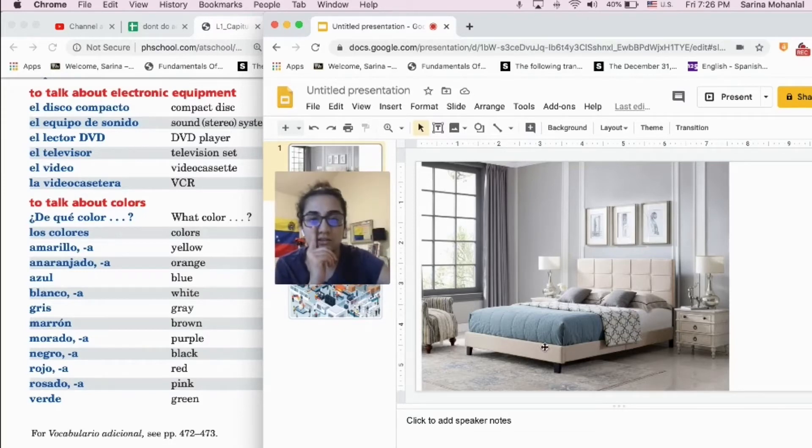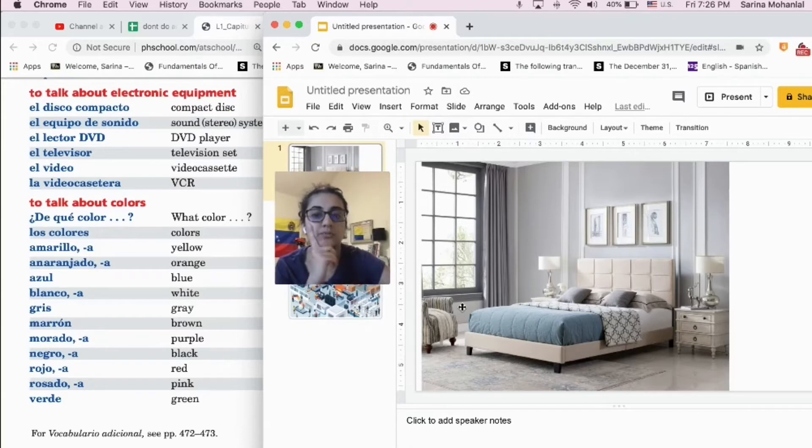What color is this? It's blue, right? It is blue.